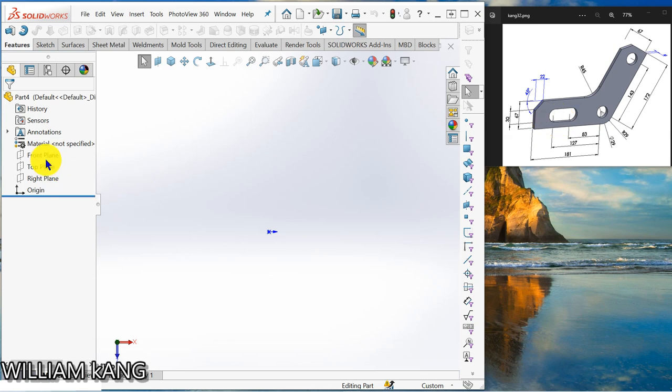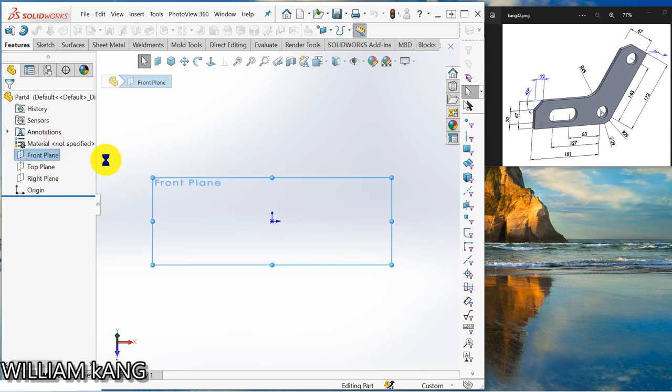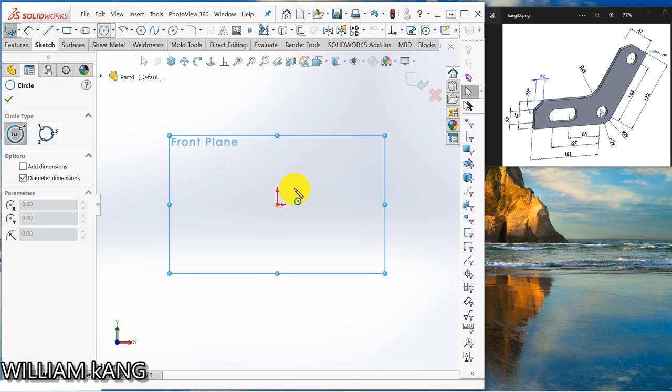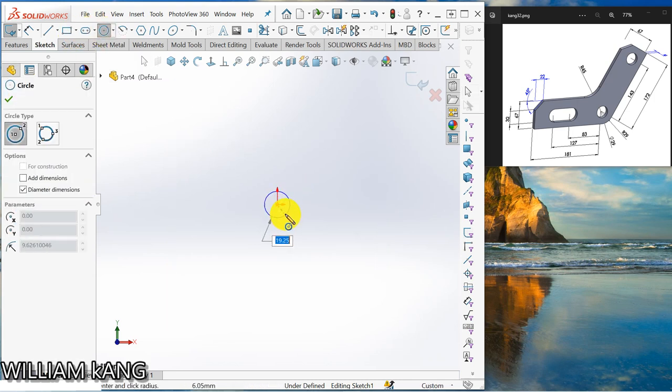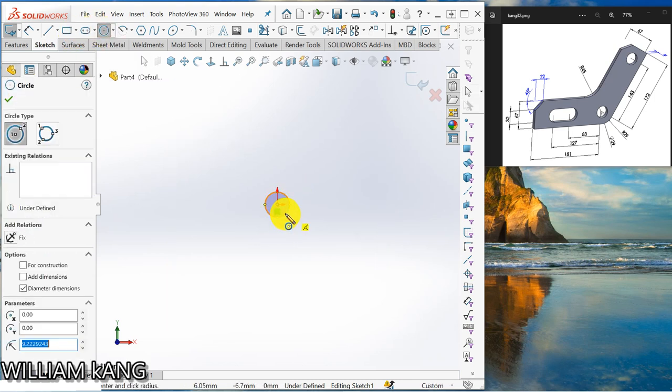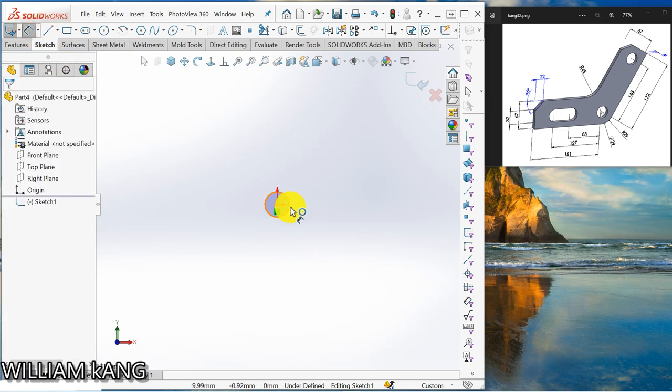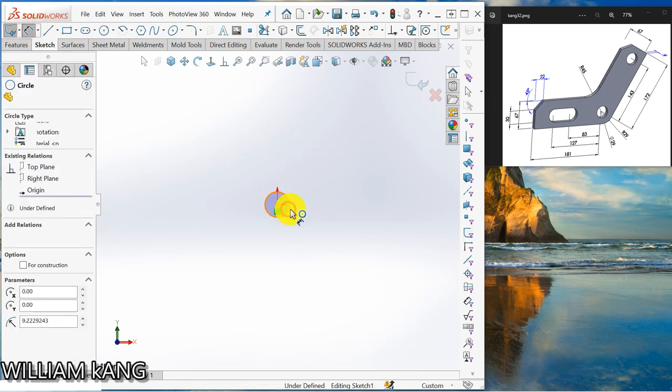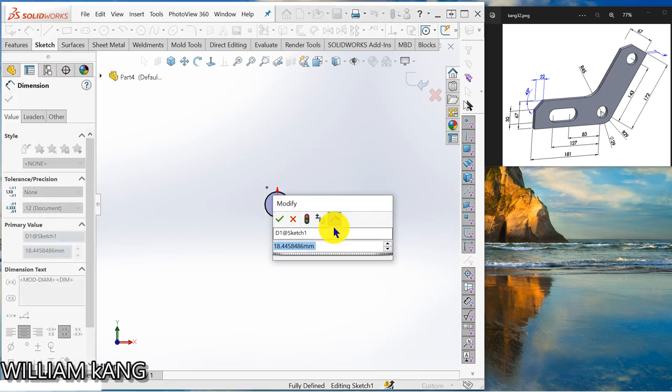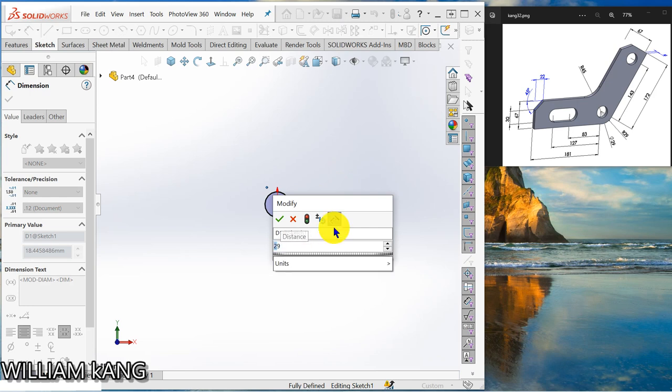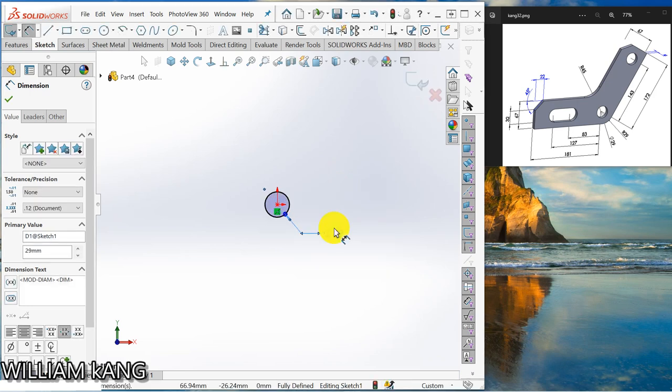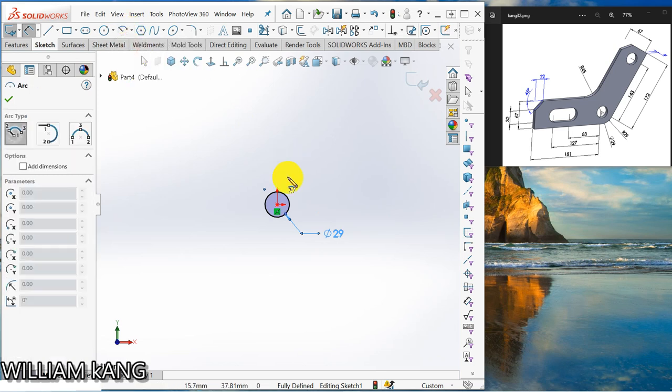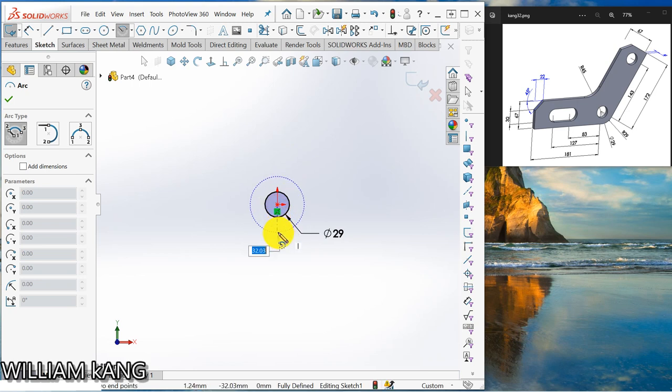So I'm going to start from the front plane sketch. So I draw a circle, dimension 29. So I'm going to draw a center point arc, make sure it's particular.